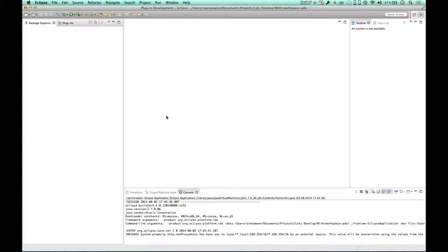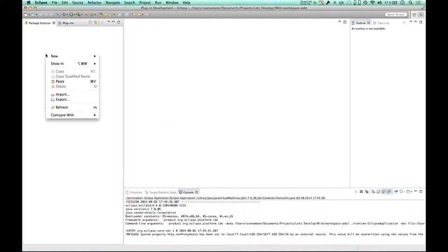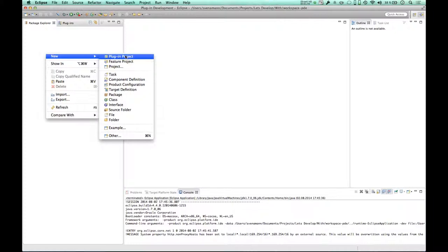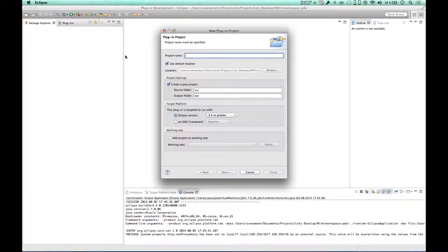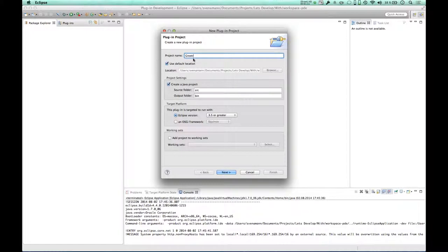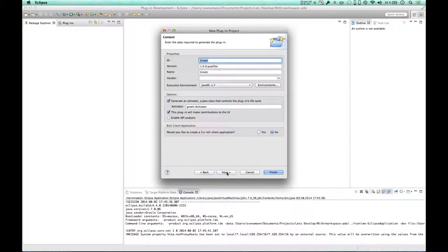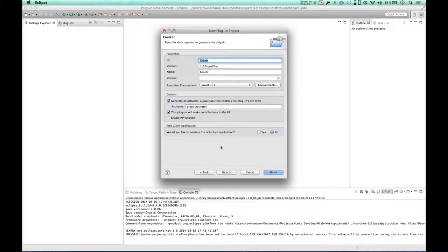So what I downloaded here, what I set up, is an Eclipse installation for Eclipse developers. It's just the raw distribution. I created the workspace. Apart from that, nothing else happened. And I'm going to create a new plugin project. My project is going to be named Greeter because it's supposed to greet us. It's going to be for Eclipse 3.5.